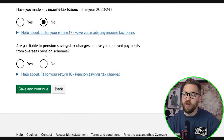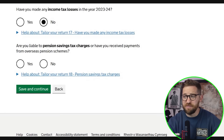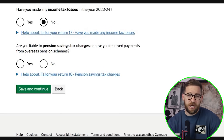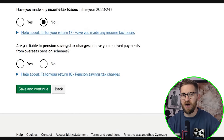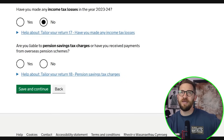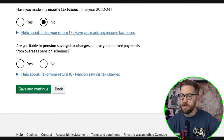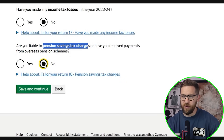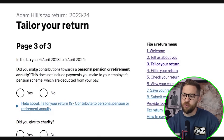Are you liable to pension savings tax charges, or have you received payments from overseas pension schemes? Pension savings tax charges normally apply to high earners or high savers. You can currently pay up to £60,000 per tax year into your pension, with the ability to carry forward unused allowance from prior years. If you exceed that allowance, you're charged the pension savings tax charge. For most people making small contributions, this won't apply.